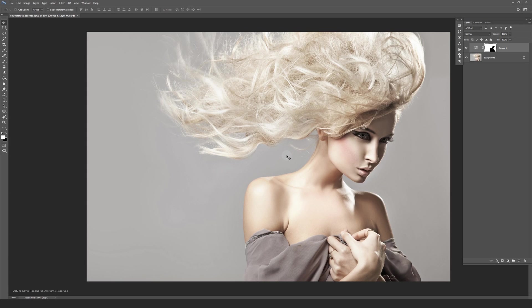Hi guys, welcome back to the channel. Today I'm going to show you how to make the perfect hair mask.